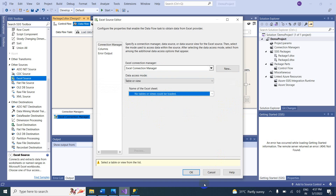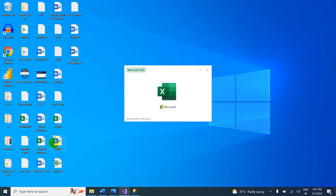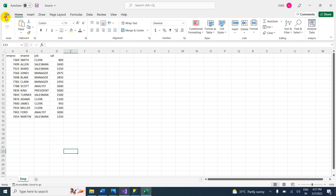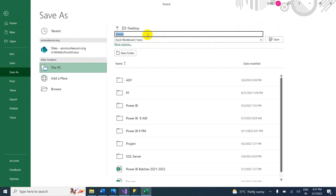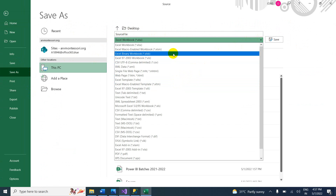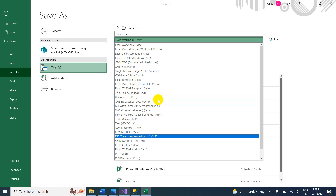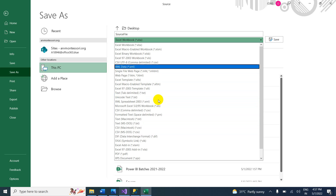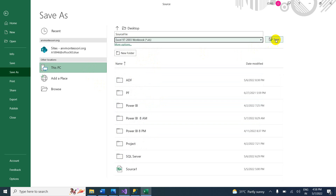Close this and go to the source file. We need to Save As and change the version. Save it as source file in XLS format — Excel 97-2003 version. Now save and close the file.